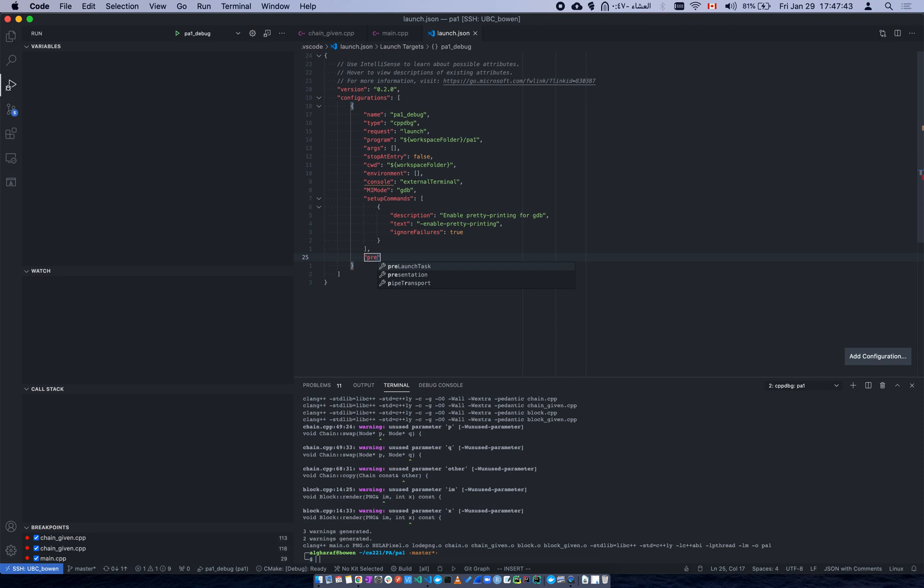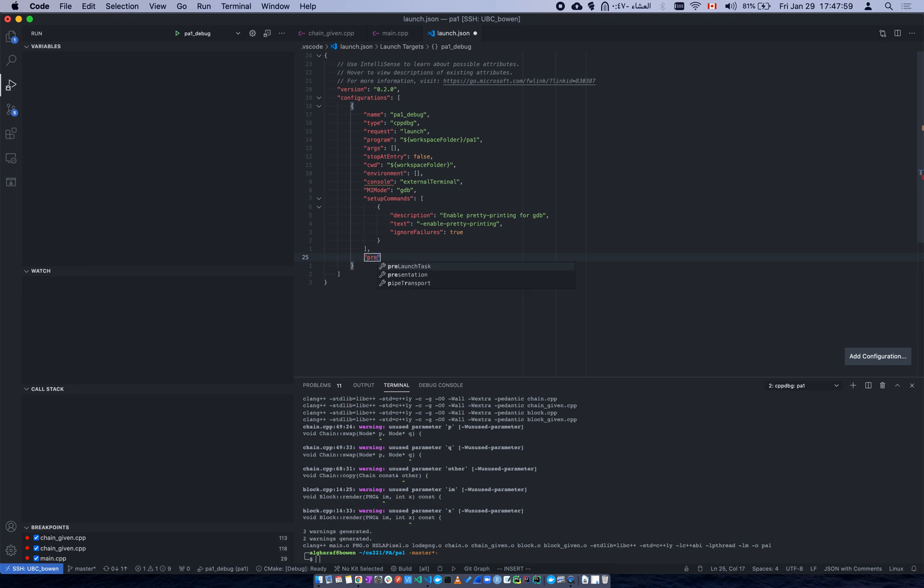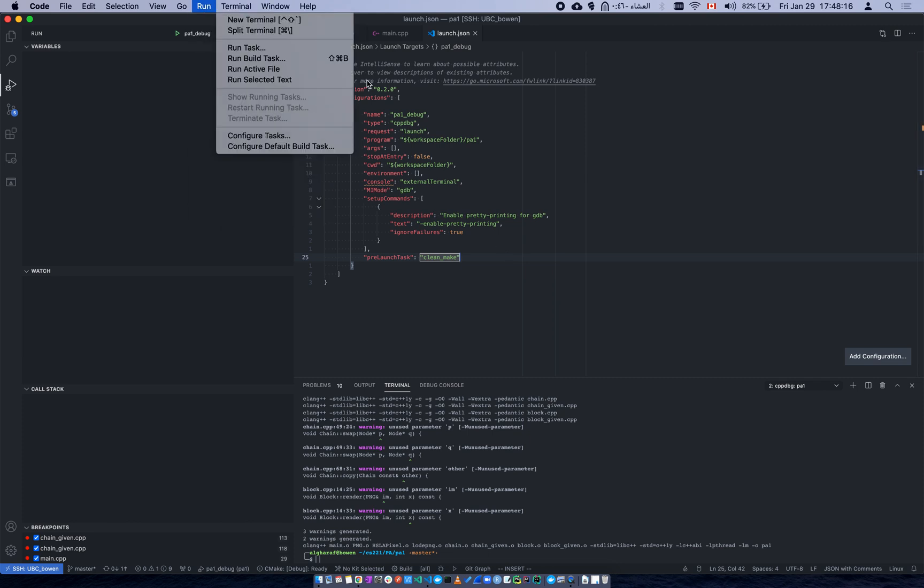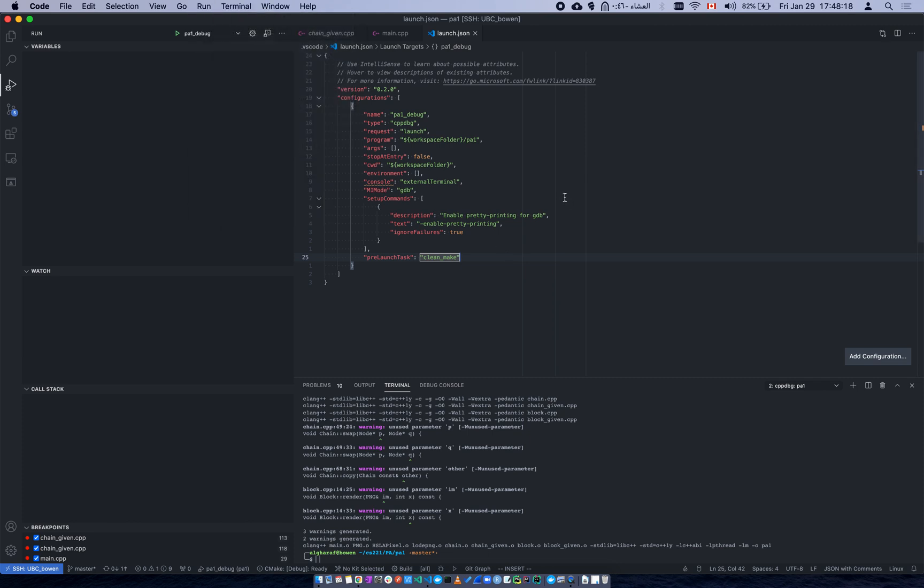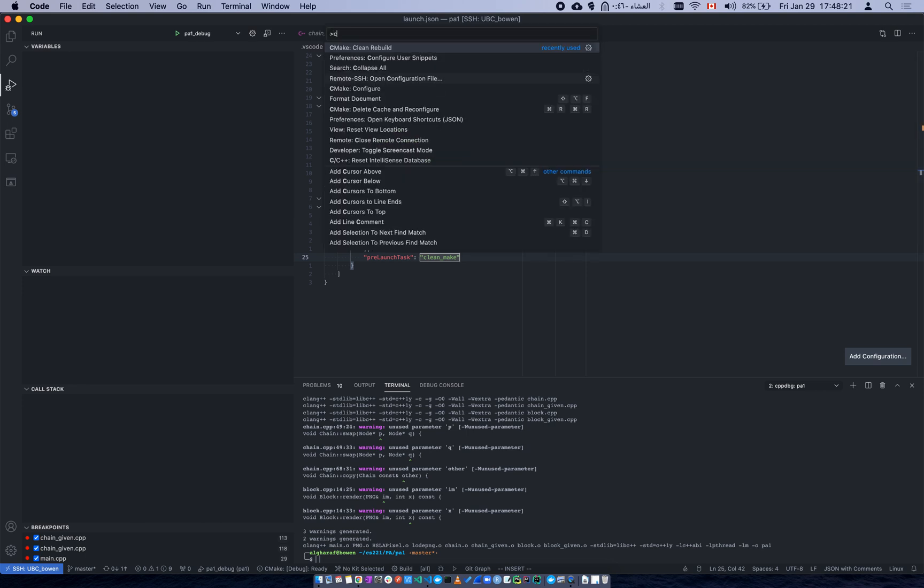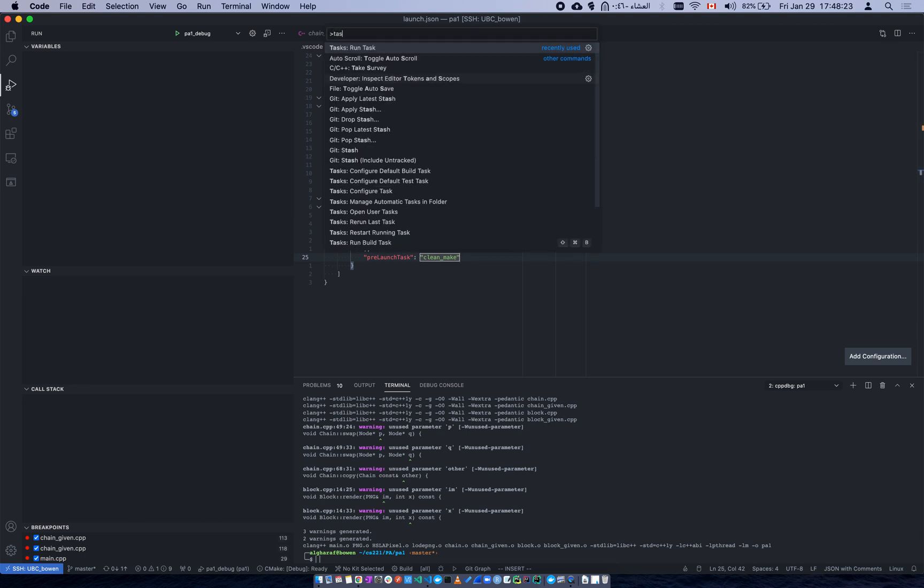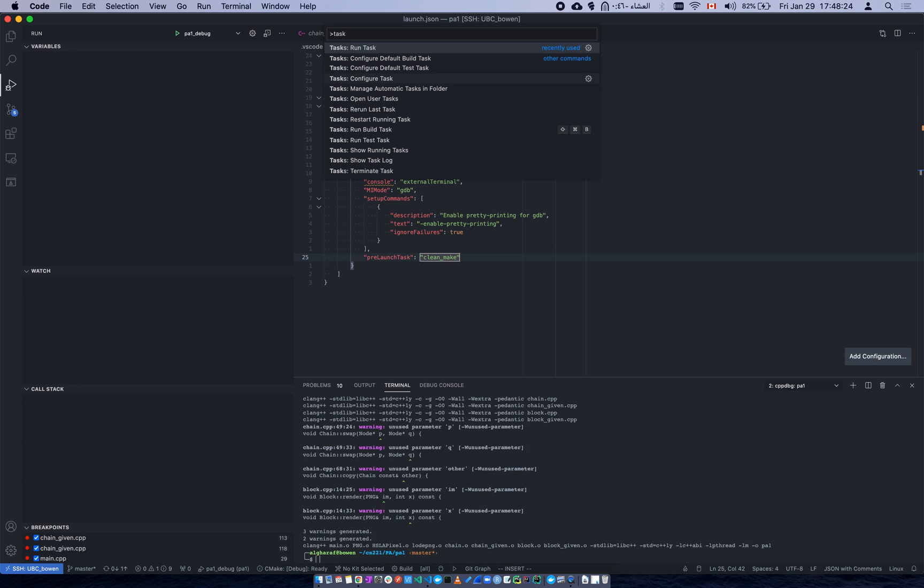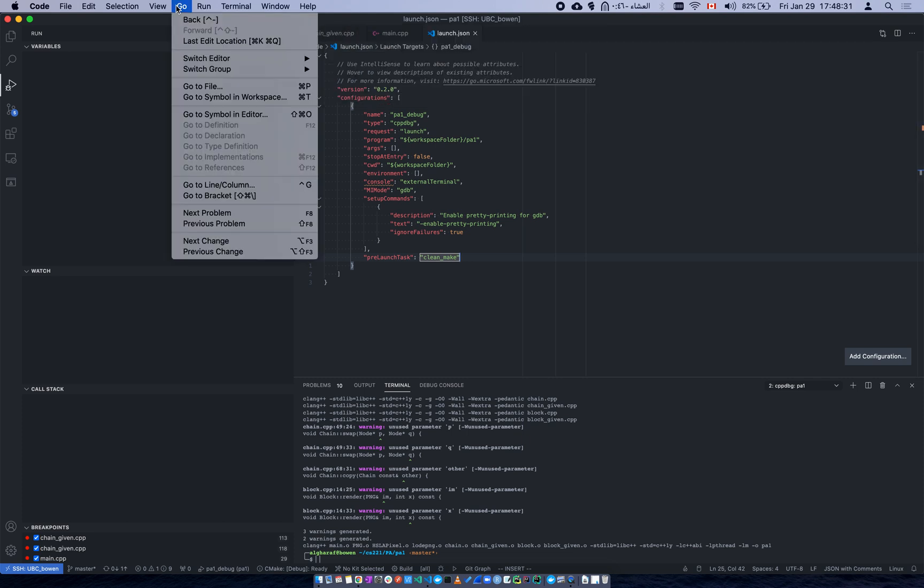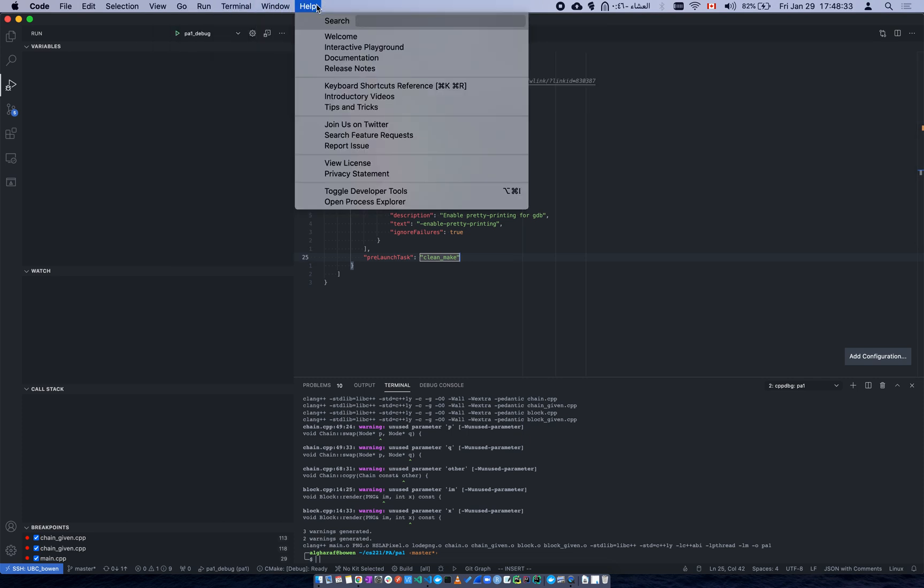Pre-launch task, it's the first one. You can have post debug task as well, which is like something after you've done your debug. But let's try this one, pre-launch task. Now let's just name it make clean and make. Now what you want to do is control command shift P, and then you can say configure default build task or you can go to configure task.